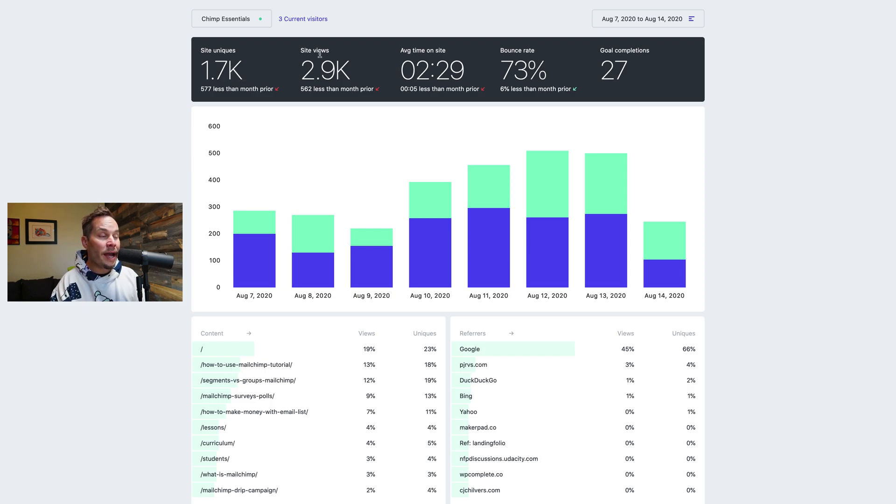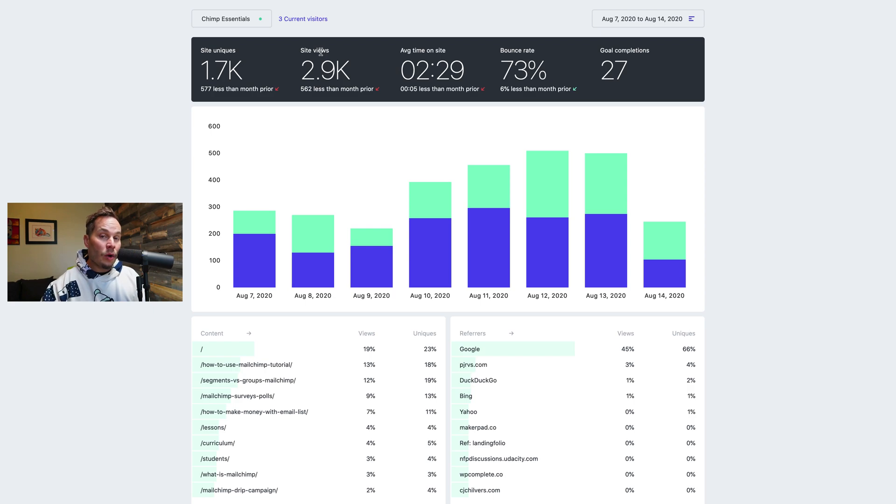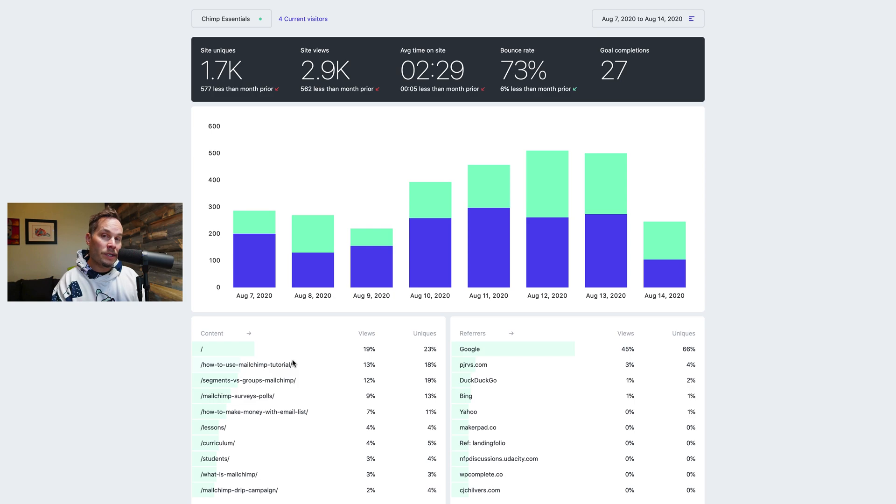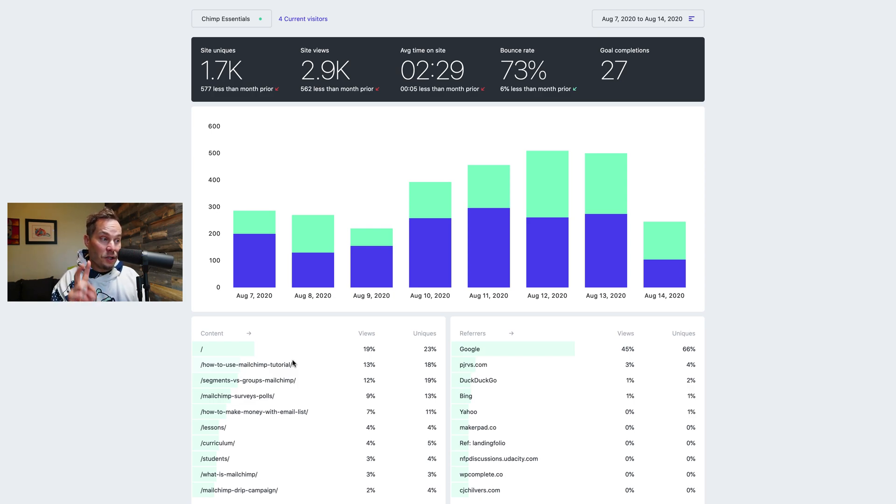Next we have views. So every time somebody loads a page on your website that is a view. So these are the total site views. These are the total page views per page down here. So if I come to the website and I load two pages that's one unique and two page views.